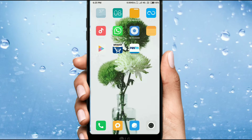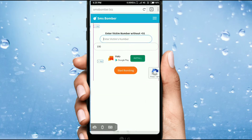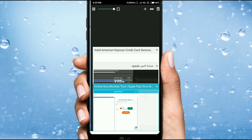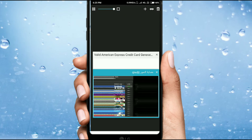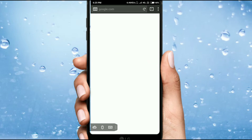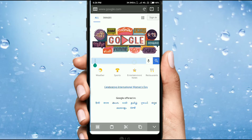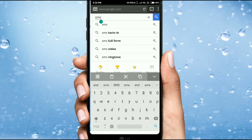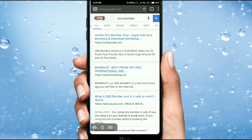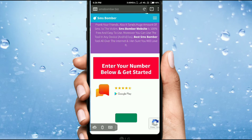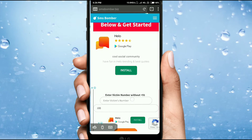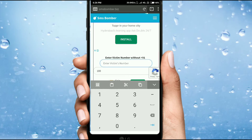So I am going to open the browser — open the screen. The browser is open. Then open Google on the screen. Type 'sms bomber' — type smsbomber.biz — press the button and click the button.